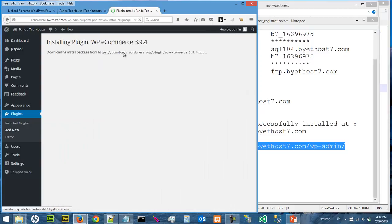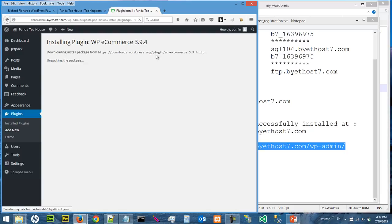And it will take a while to copy the package from this location and then the plugin is going to be installed. So we just need to wait. It's still installing.